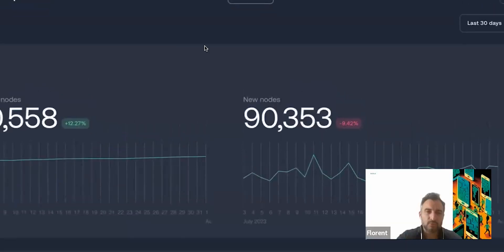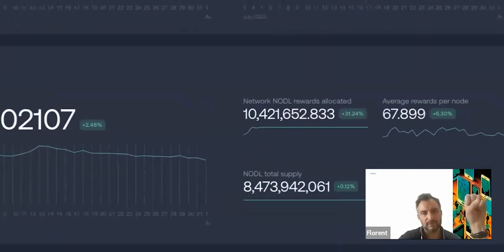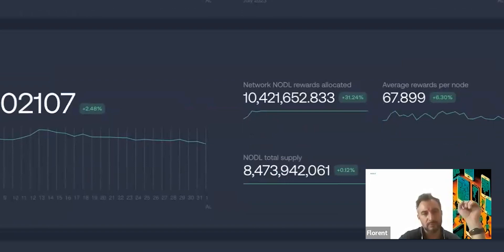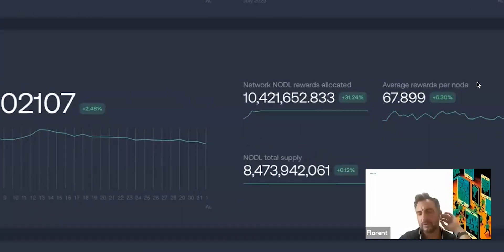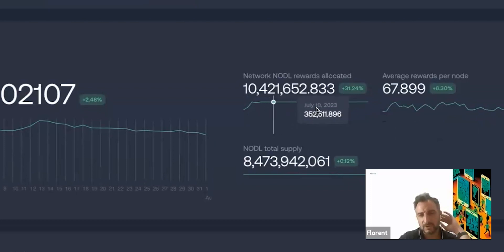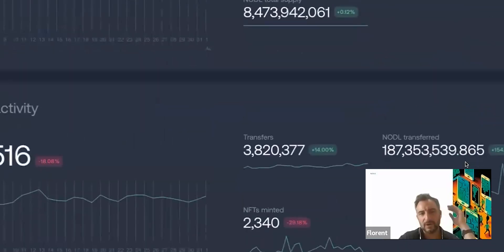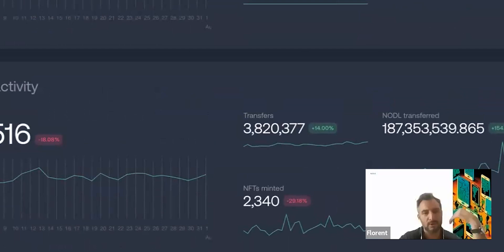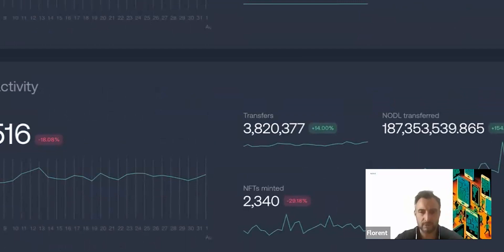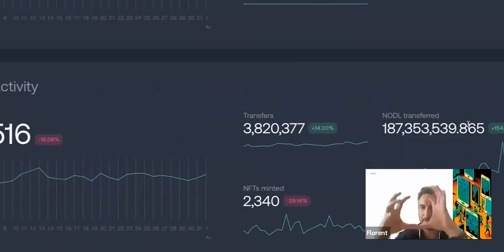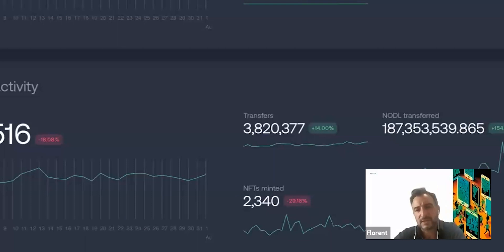On the network section, you also have on-chain activity — number of new wallets created, transfers, number of transactions executed on the Nodal chain, NFTs being minted, and the amount of Nodal transferred inside the chain. Those are all the parameters we're showing. We can also look at specific data on a daily basis just by clicking through the interface.